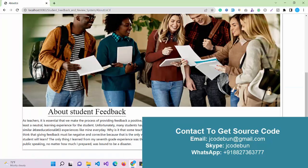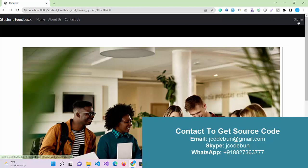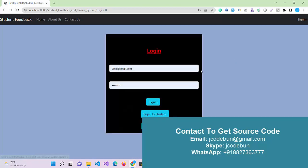About us is a static page that contains an image and some information about the application. Now we have a sign-in option where we can log in as an admin, as a student, or as a faculty with the same login form.